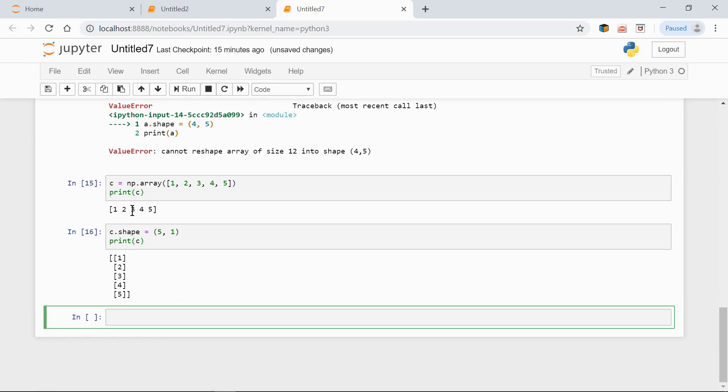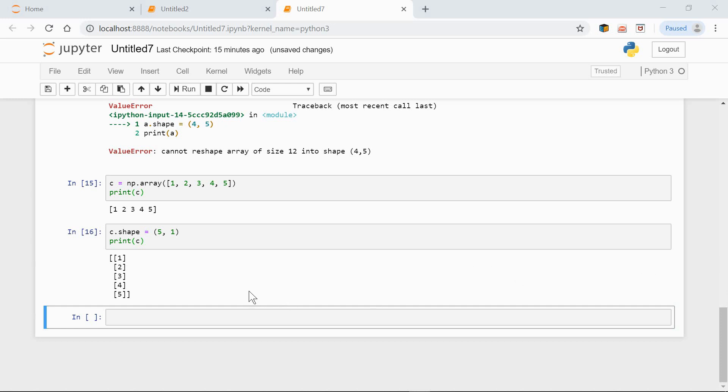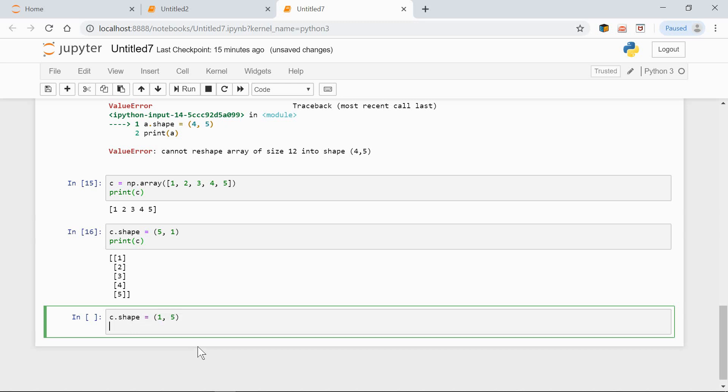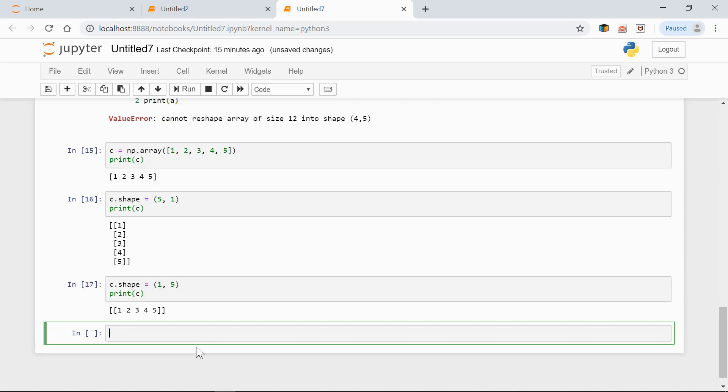Now, the number of dimensions is changed to 2. Now we have two dimensions. And the shape is 5 rows by 1 column. Or, let's change the shape to 1 by 5. So, C.shape equals 1 by 5. Print C. And now, we get something like this. One row, 5 columns.